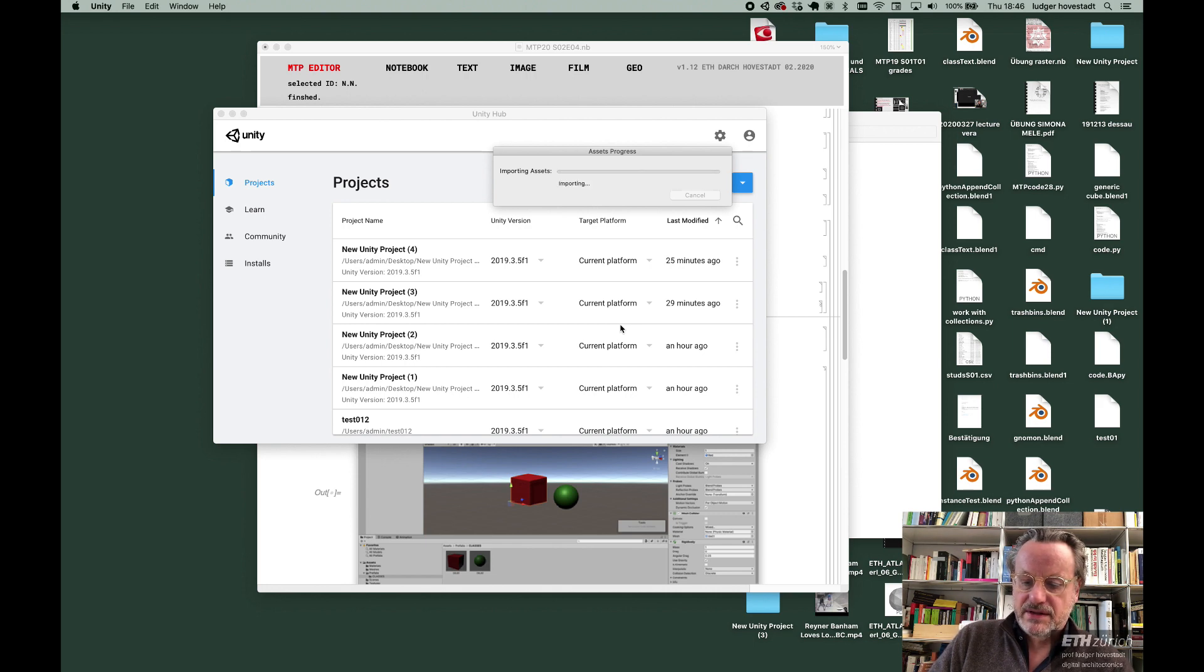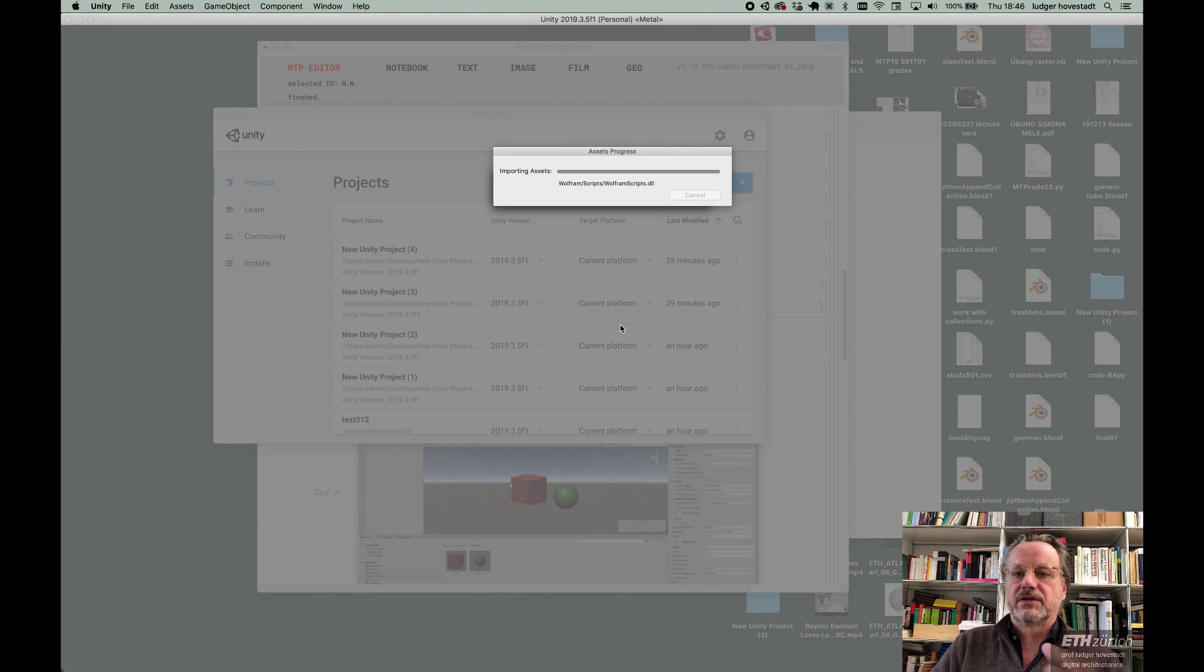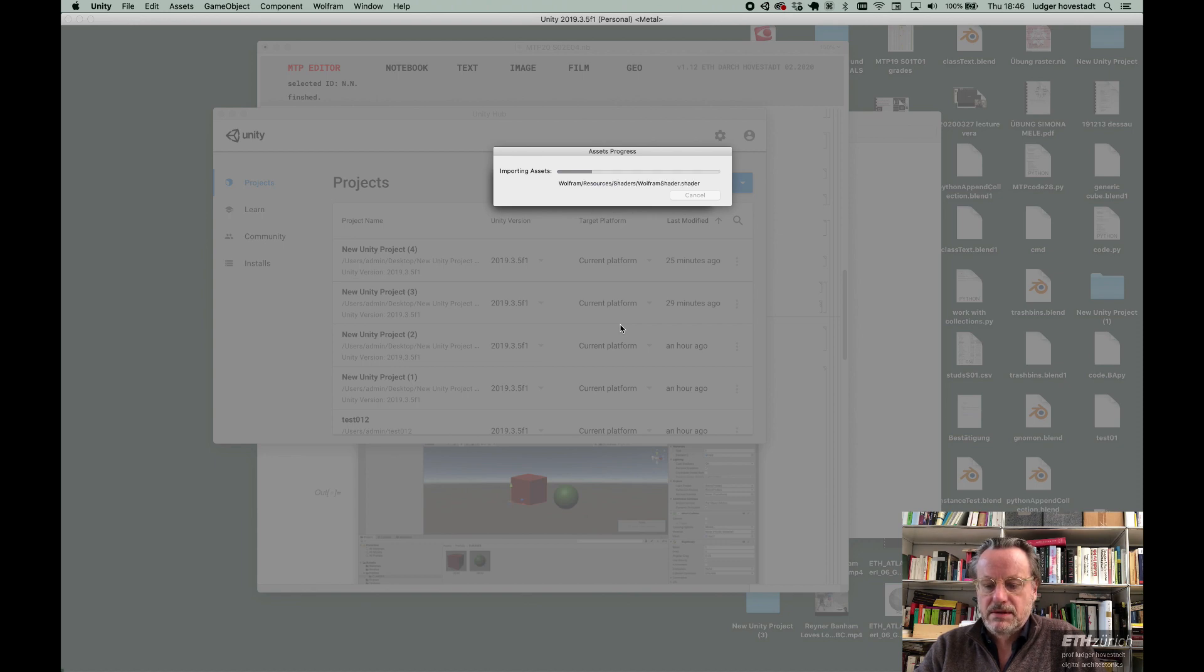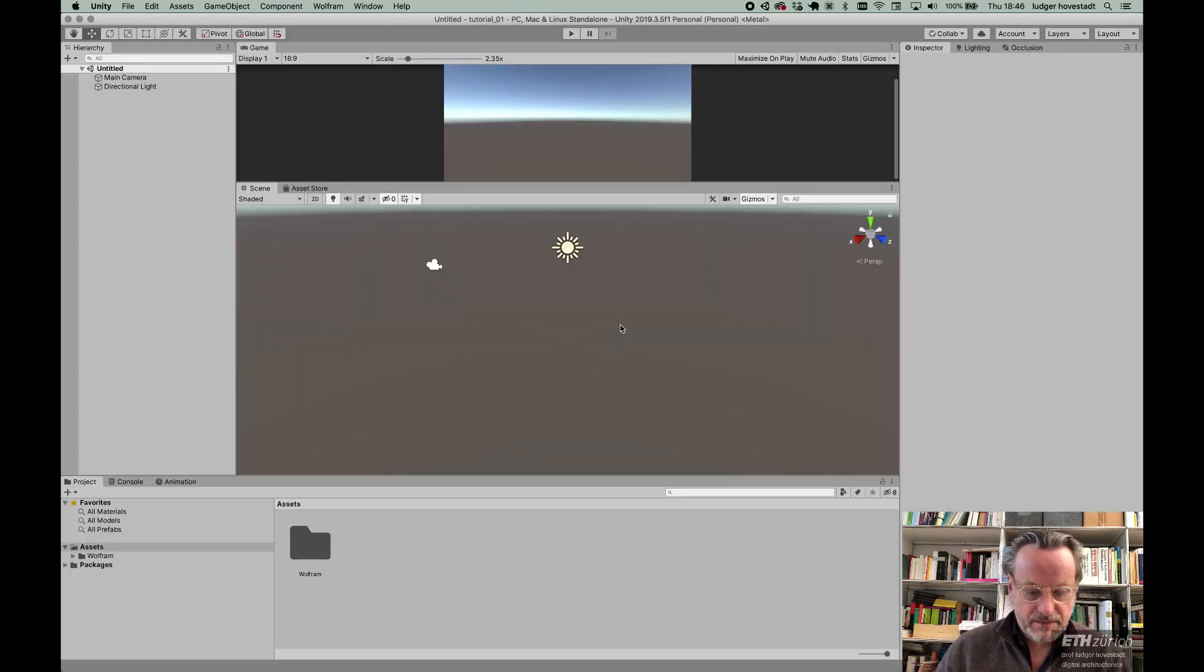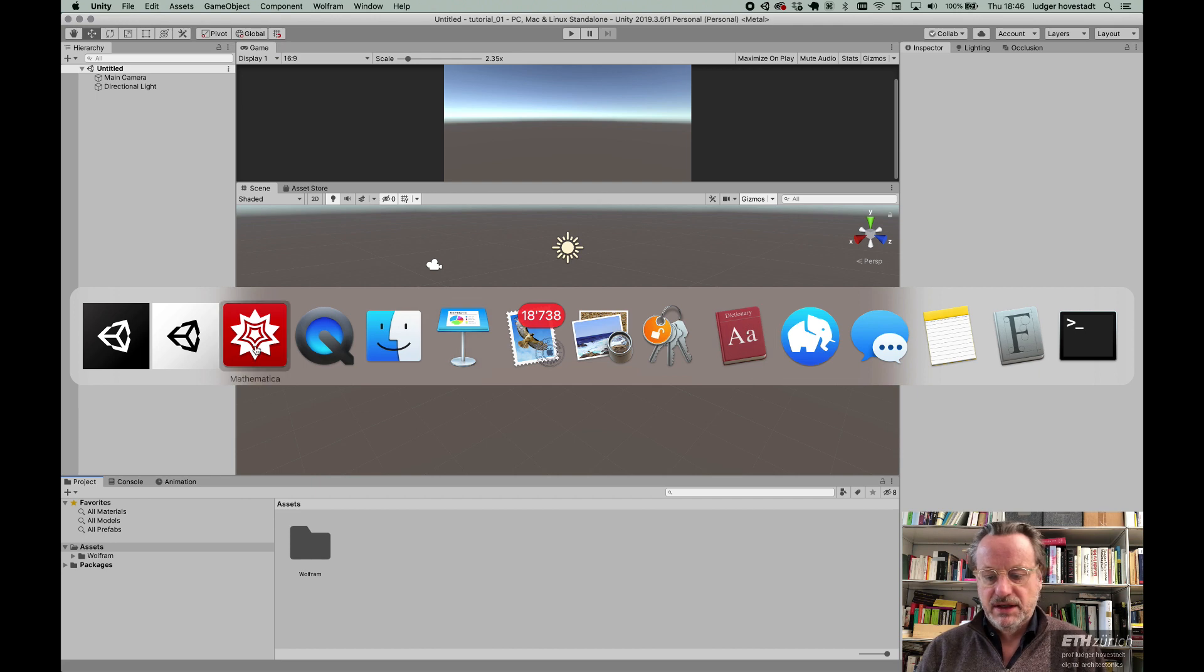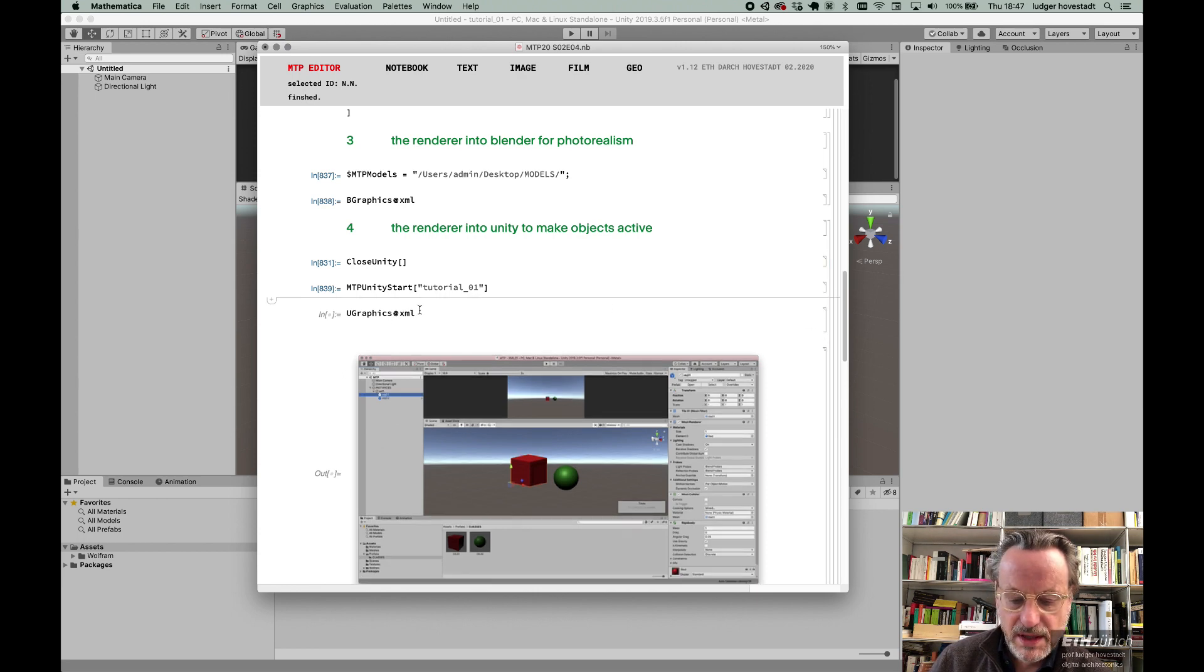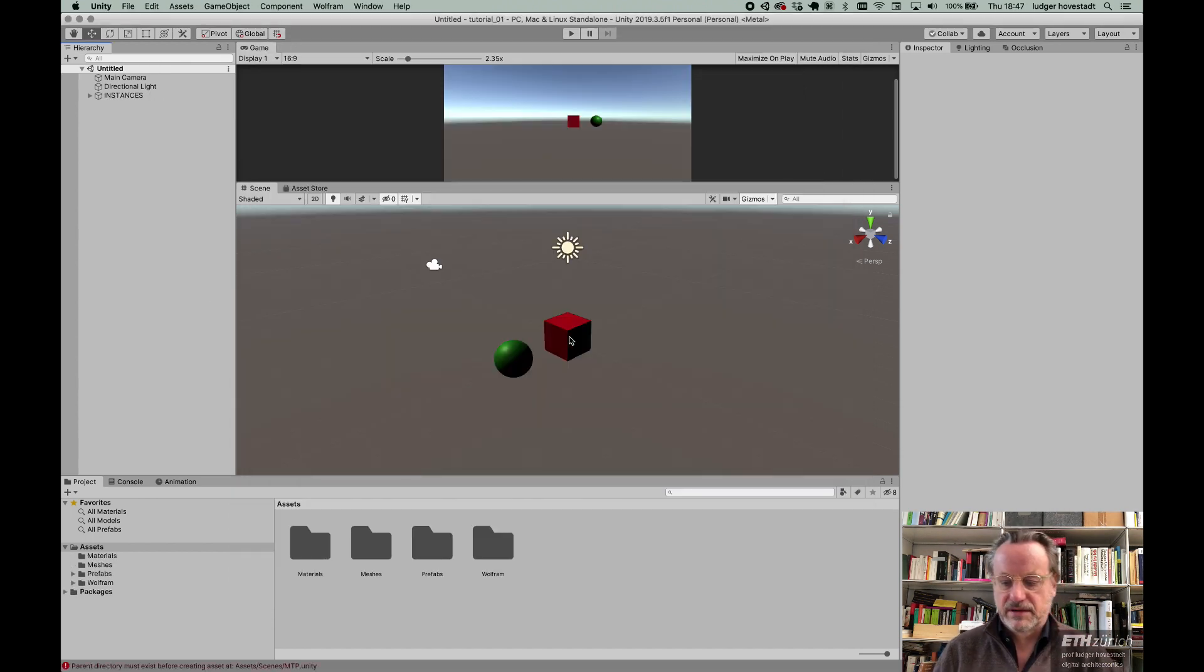Now it's loading assets, as you know from Unity, and it's loading assets for the Unity link with Mathematica. Here we are. We have assets, Wolfram assets, and we have a clean environment here. Now I say Unity Graphics. Unity Graphics of this XML. And here we are.